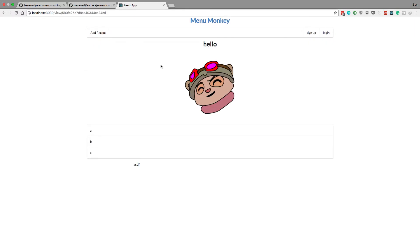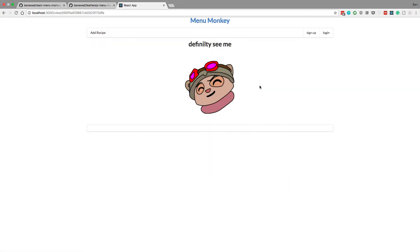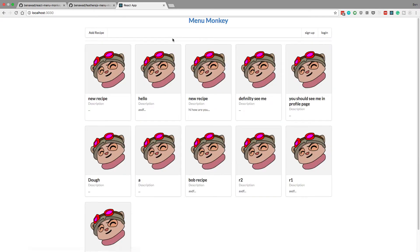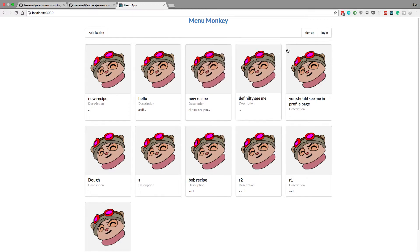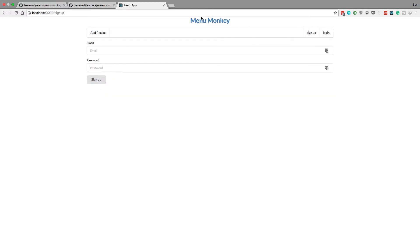And we can click on things, and we can use our application. So this might look like it's working, but there's one last thing we need to change to for sure get it working. And that is, there's one problem right now. If I go to, notice how the URL is changing up here. I can go to sign up, I can go to login, it's changing.